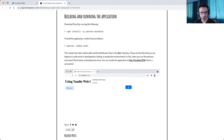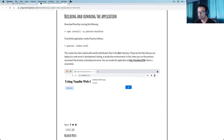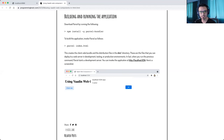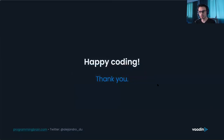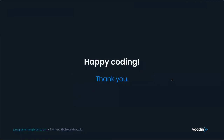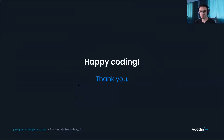Which Vaadin version to recommend — Flow or Fusion? It depends: Vaadin Flow stores components in the HTTP session, which can be a concern in certain scenarios. If you don't want that, use Fusion — no HTTP session required, scales differently. As a backend Java developer, I personally prefer Vaadin Flow. Remember to tweet something and tag me — first three get an ebook. Thank you very much for attending, happy coding!